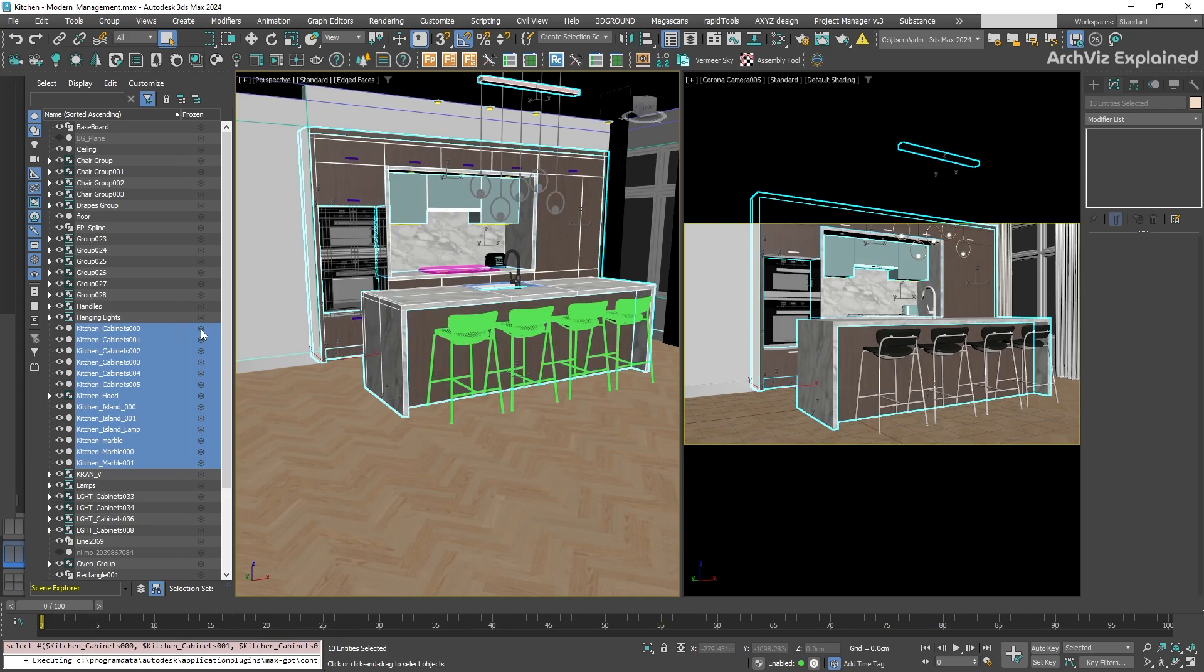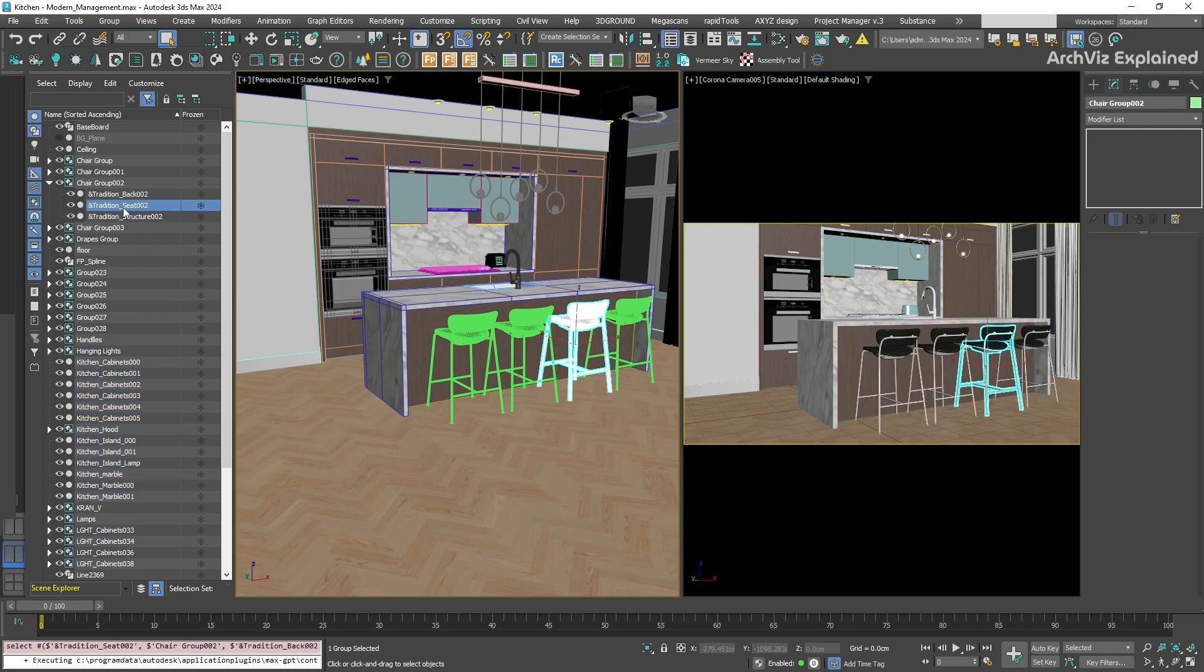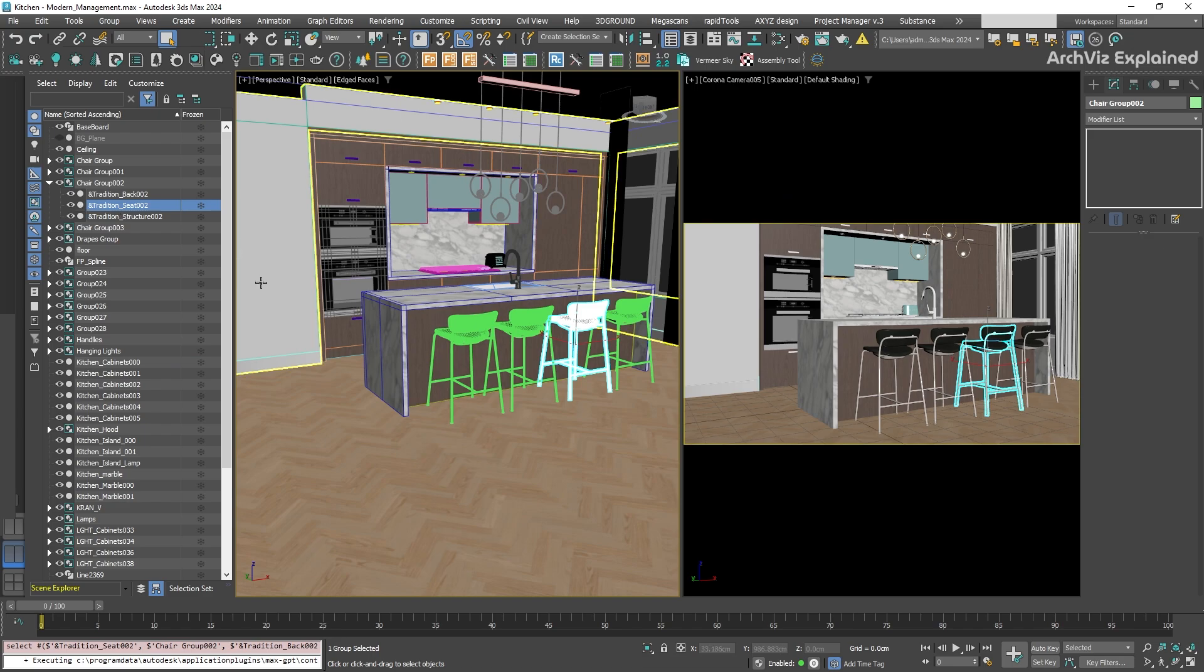The Scene Explorer also displays hierarchies, showing parent-child links among objects, which we will cover in a future tutorial. This helps to understand and manage the relationships and dependencies between different objects in your scene.